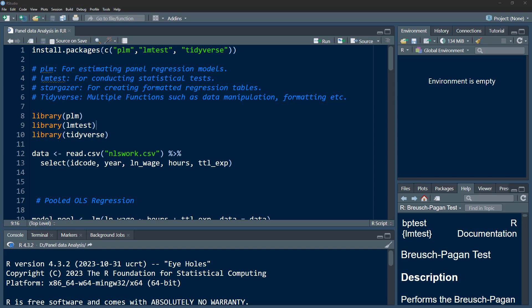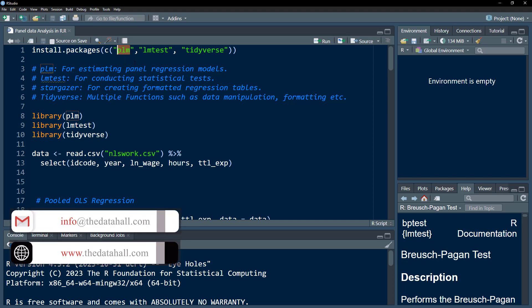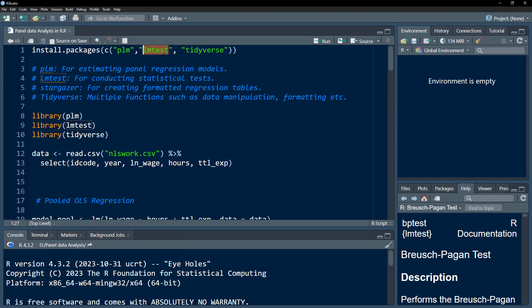We are going to load certain packages. The plm package is used for panel data regression. The lmtest package is for conducting statistical tests such as the Breusch-Pagan and Hausman tests. The tidyverse package is used for data manipulation and formatting. There is also the stargazer package, which you can use to export analysis tables into nicely formatted regression tables.